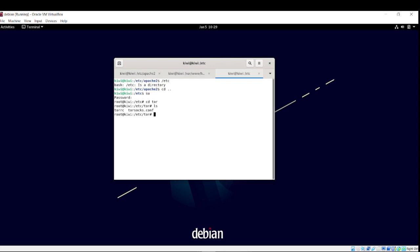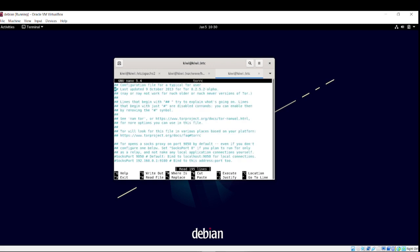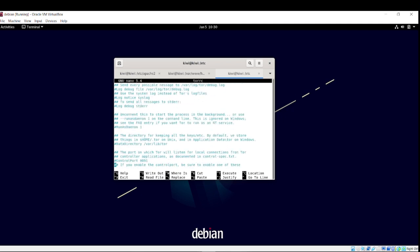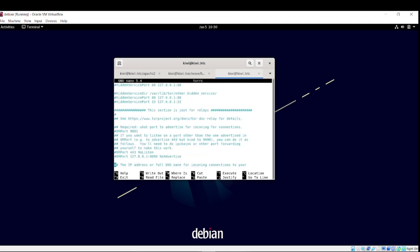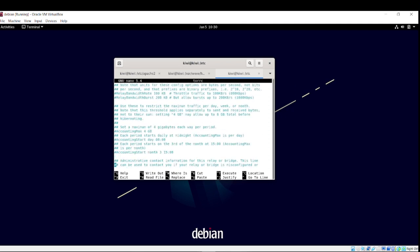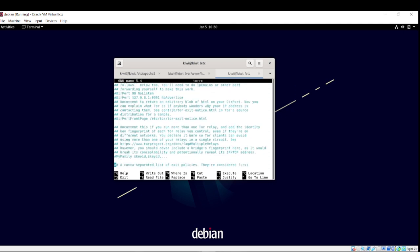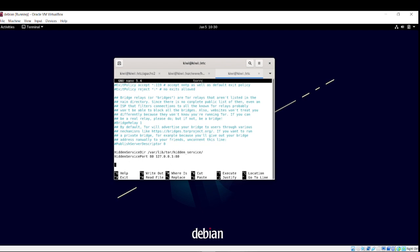Now, in tor, we have torrc and torsox.com. Torsox is if you're running it through a socket, which is a lot more secure than TCP in that. It supposedly doesn't leak into the actual local network traffic. So if you're trying to hide that you're setting up a tor thing, then that would be the better option.